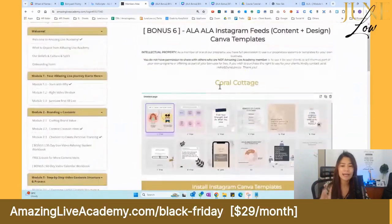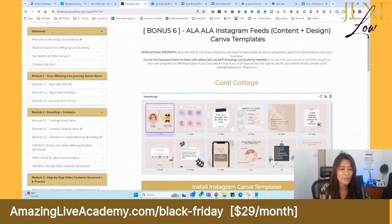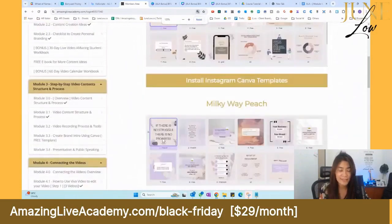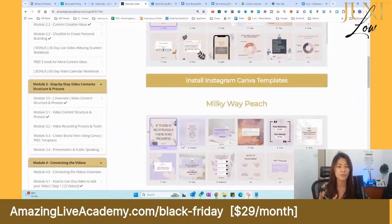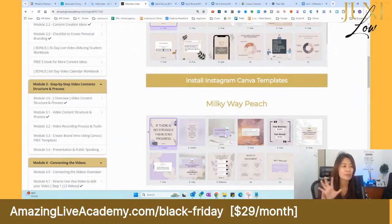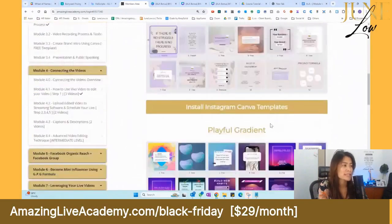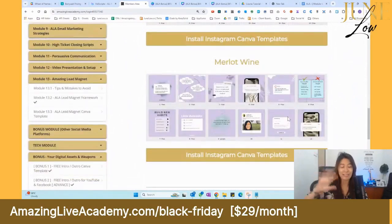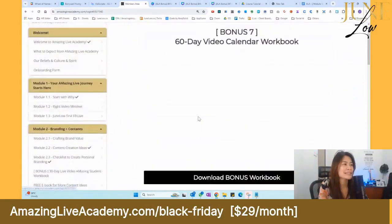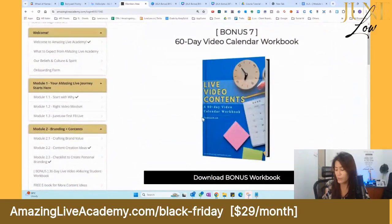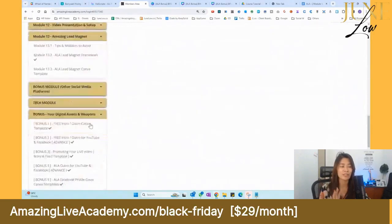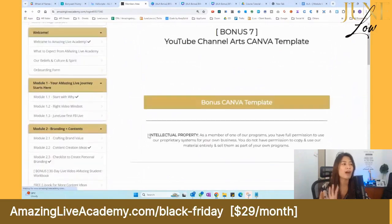We also have Instagram posts ready for you — the content is already in place and very general, like motivational quotes such as 'If there is no struggle, there is no progress.' The color tones are cohesive, designed in four different color schemes including a purple theme, so your Instagram looks really neat. We also provide a 60-day video calendar workbook so you always know what to say in your videos.